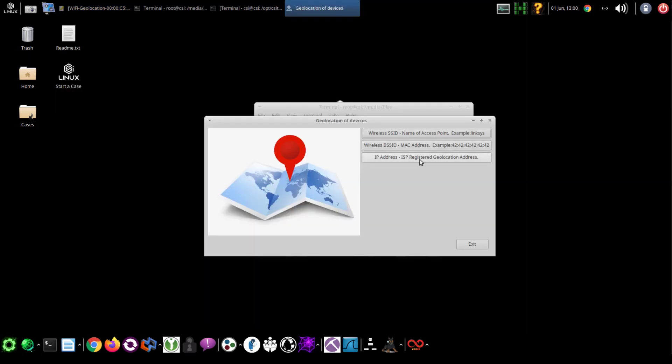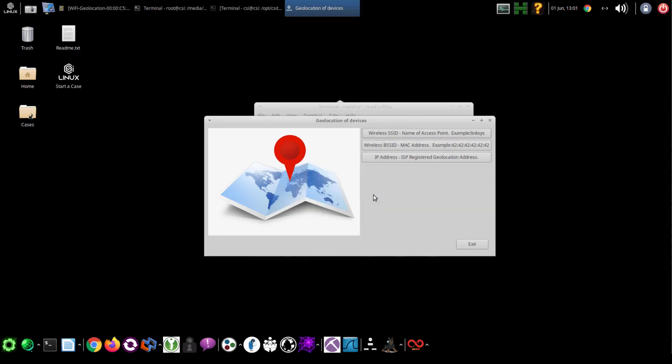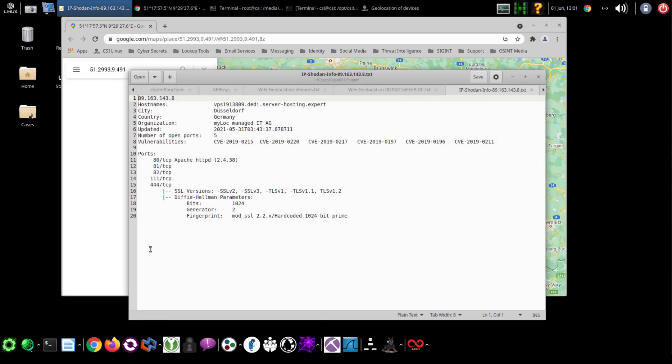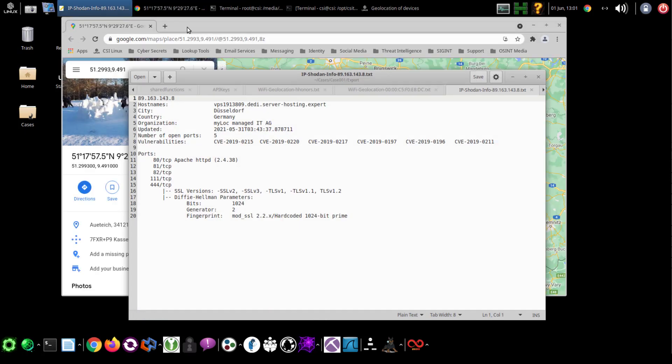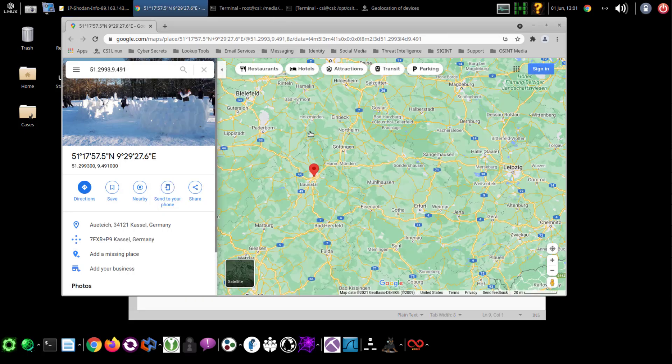You can also do a geolocation by IP address. This is currently pulling from one of the IP location databases and Shodan. It gives you a little bit more than just your basic IP information. This is the registered IP, and because it's coming from Shodan, it also has the port content.